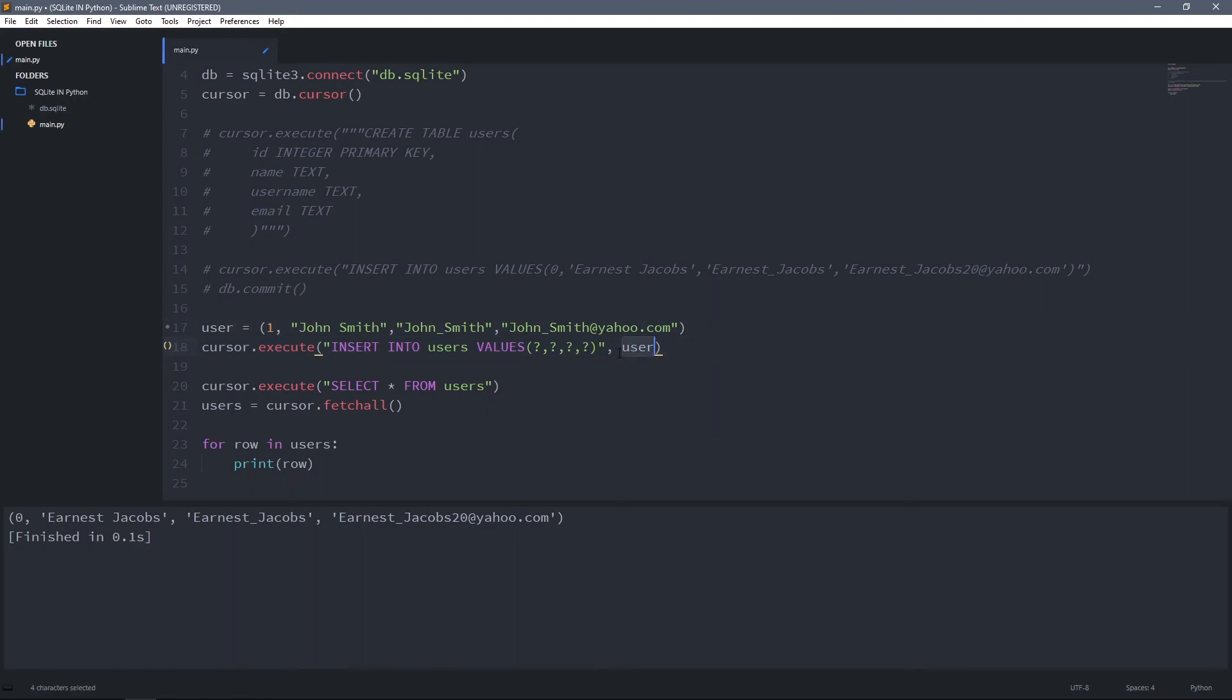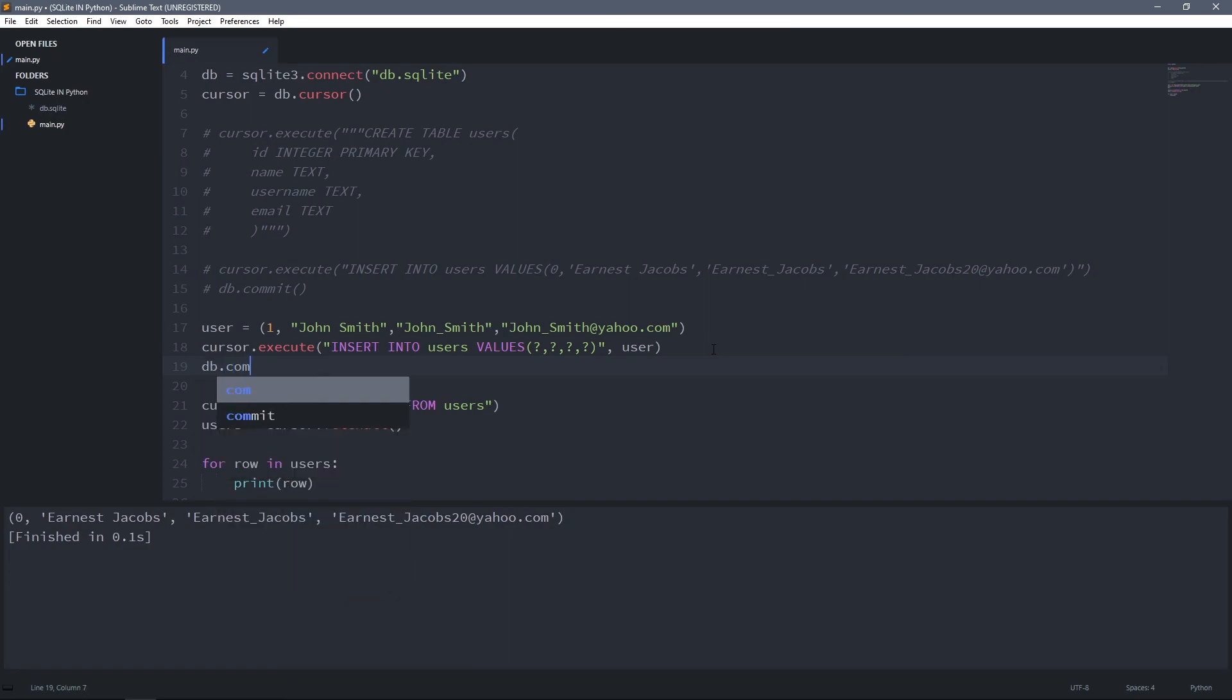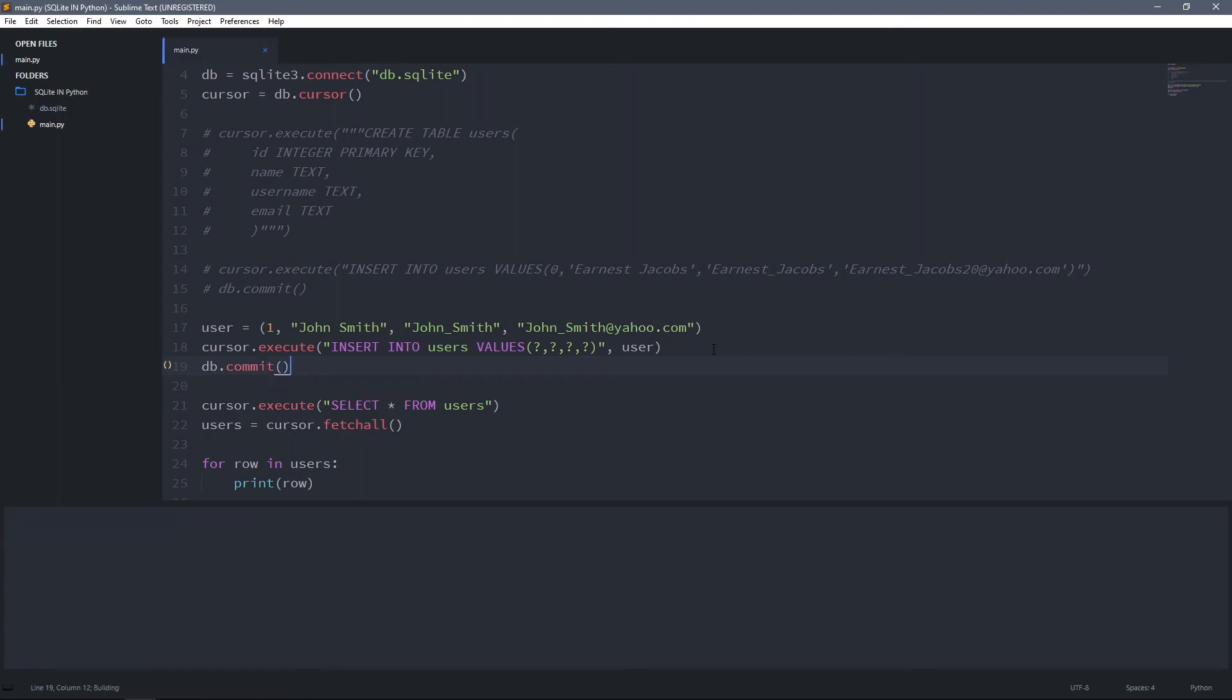User will be the second argument to execute method. Then we have to commit this change to the database, so DB.commit. Then I'll run this code, and you can see now we have John Smith as a new user in the table.